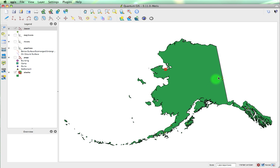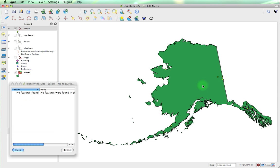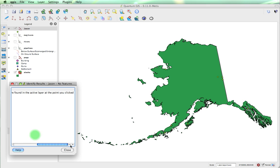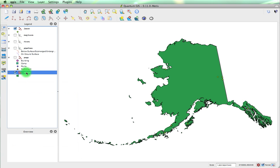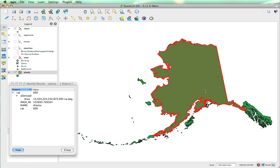Now again, we can keep clicking on them. If we click outside of it, it will tell us that there is no features found in the active layer at the point you clicked. So, for example, if I switch it now to Alaska and click, it's going to show me the current polygon in which I've clicked.